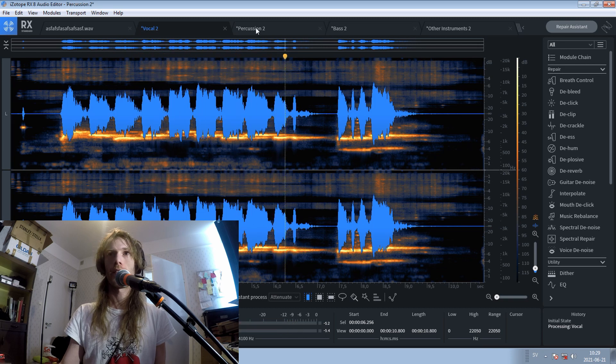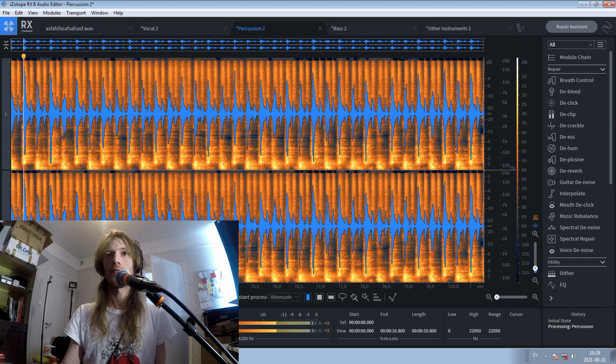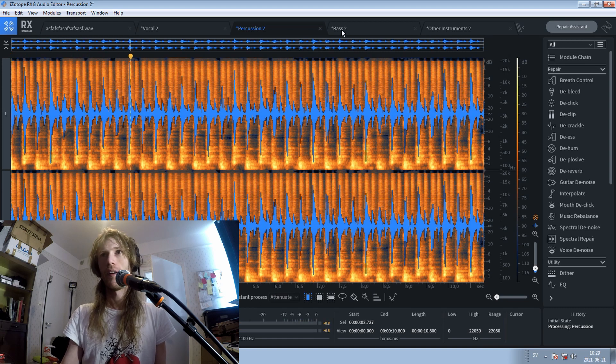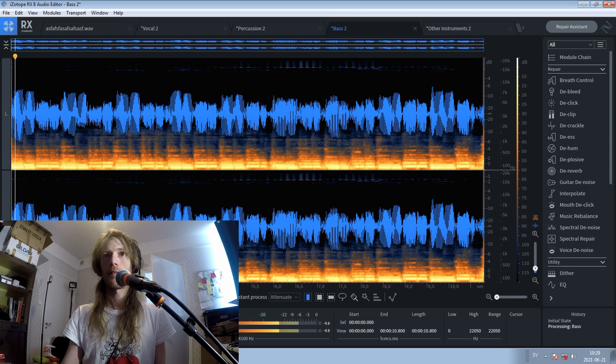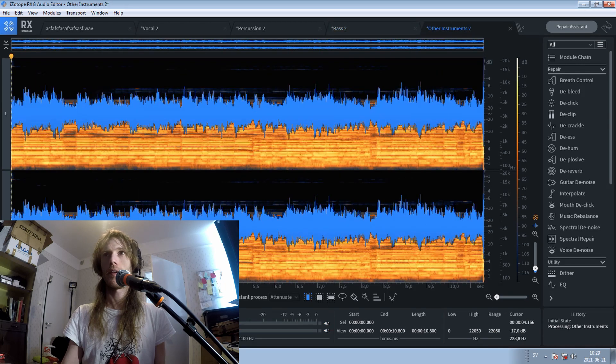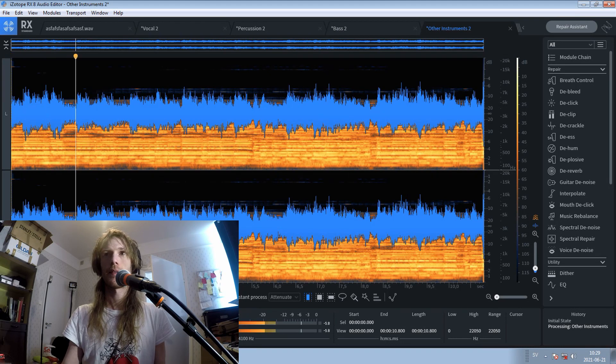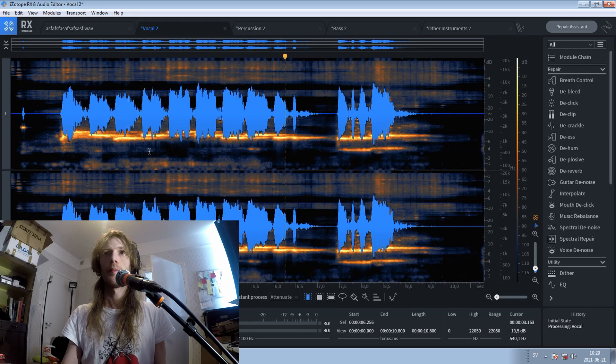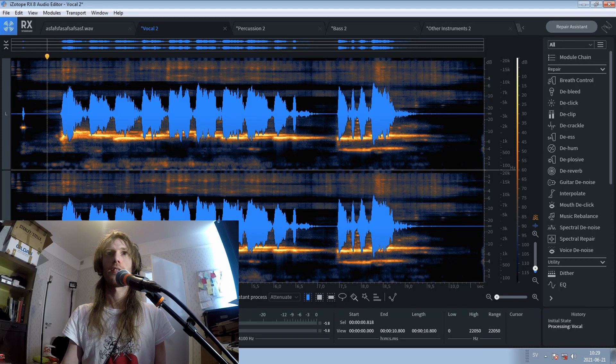And then you can go to the percussion over here. And the bass. And the other instruments, that's the guitar probably. Yeah, the autotuned guitar. But the important thing here is the vocals, or the whistles.